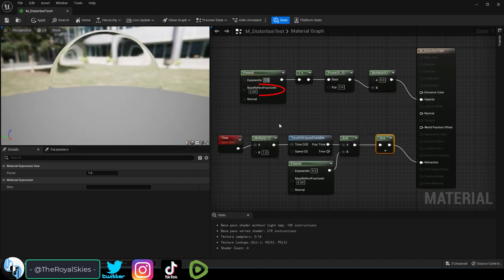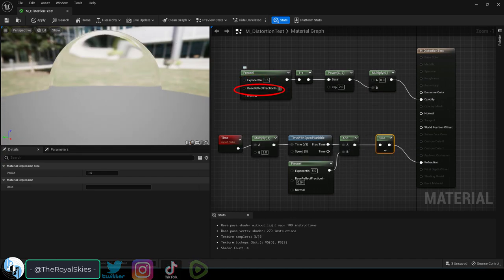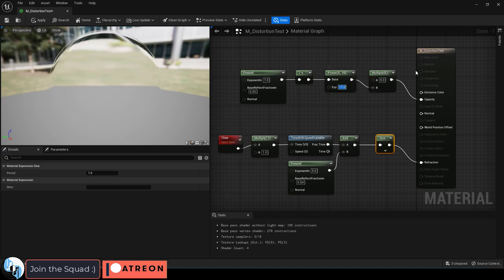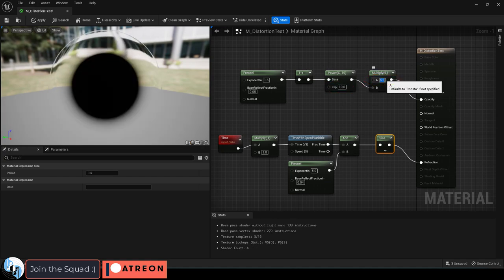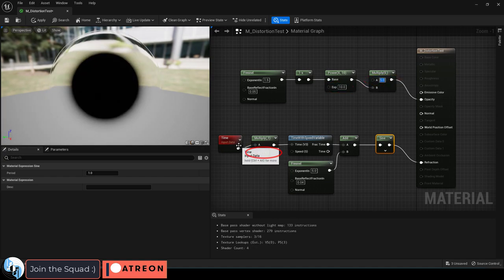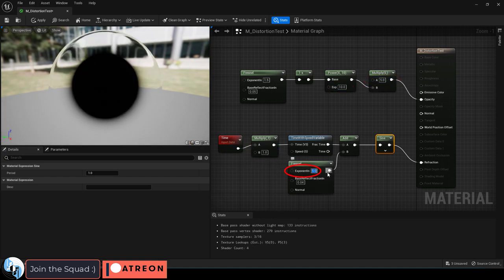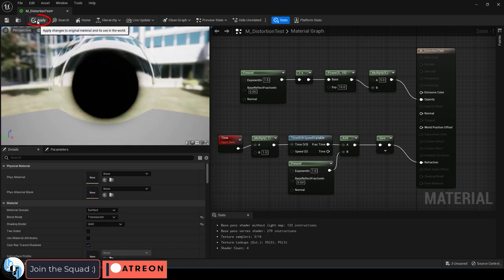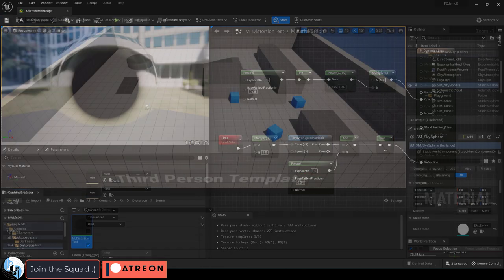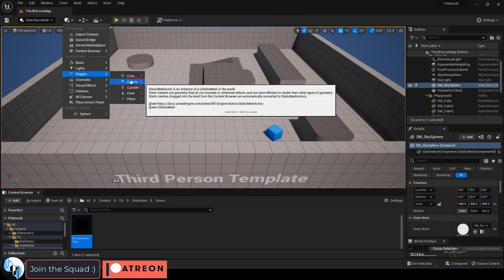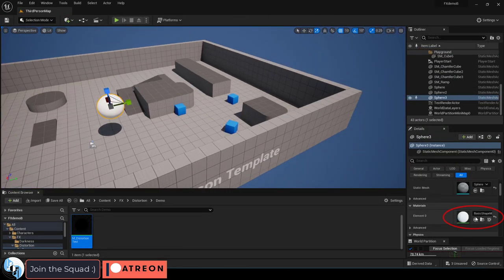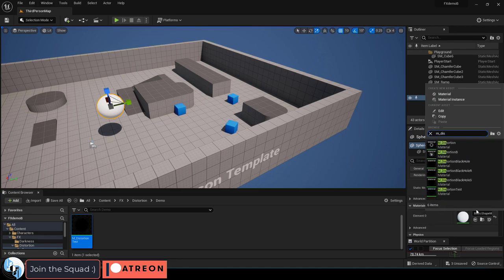Then set the Fresnel to 1.5, 0.05, power to 10, A to 5. Then set B to 1, Fresnel to 1 and 2, compile, save, add a basic sphere to your game and set the material to the one you've just created.